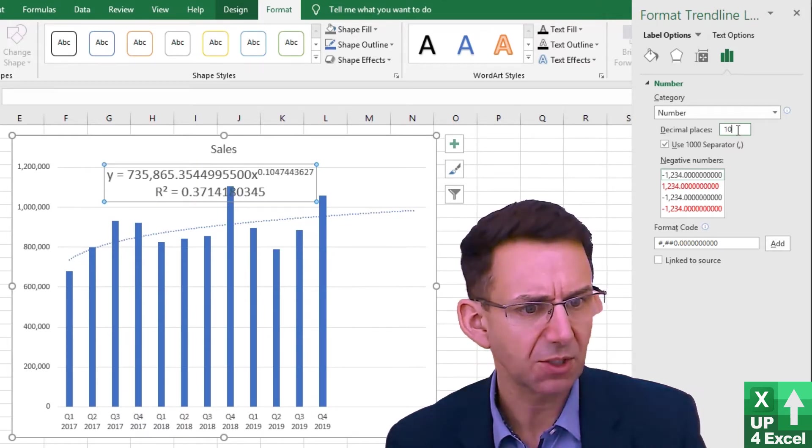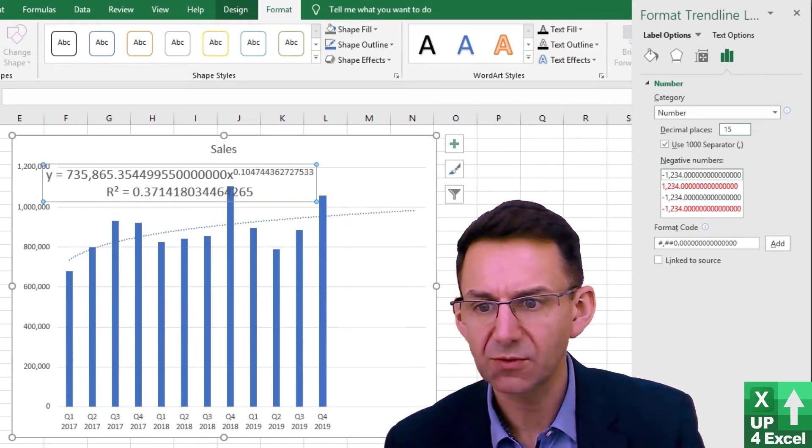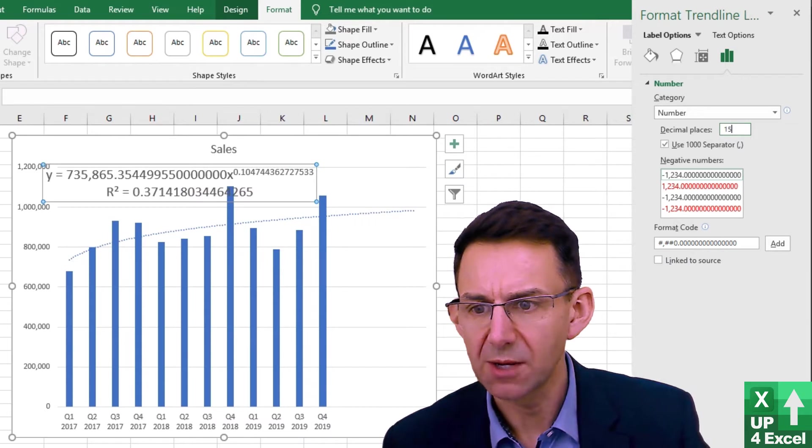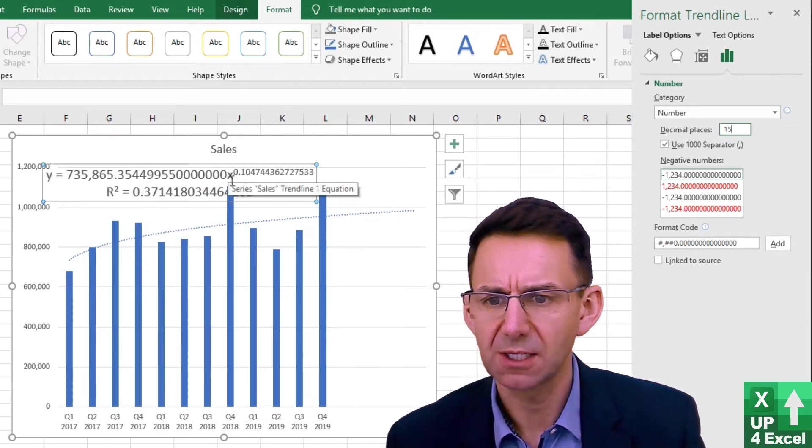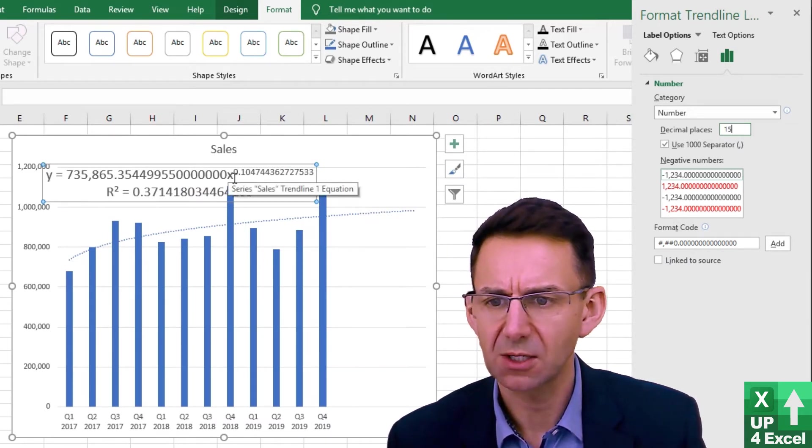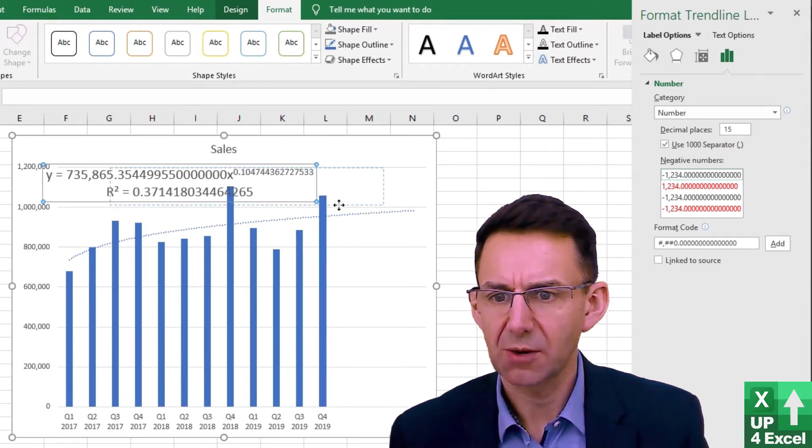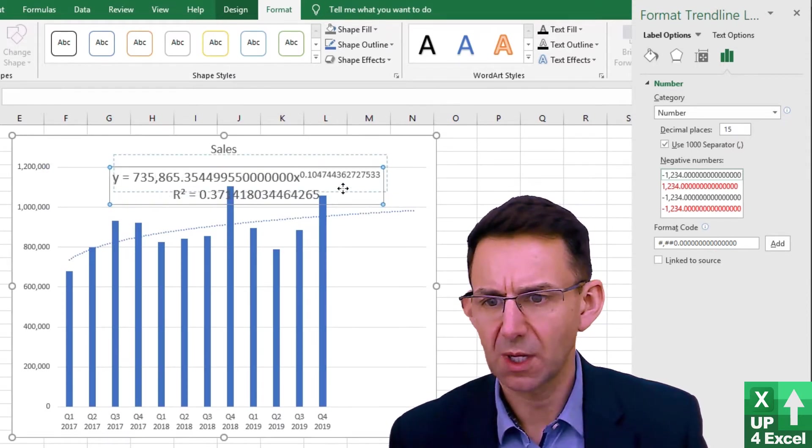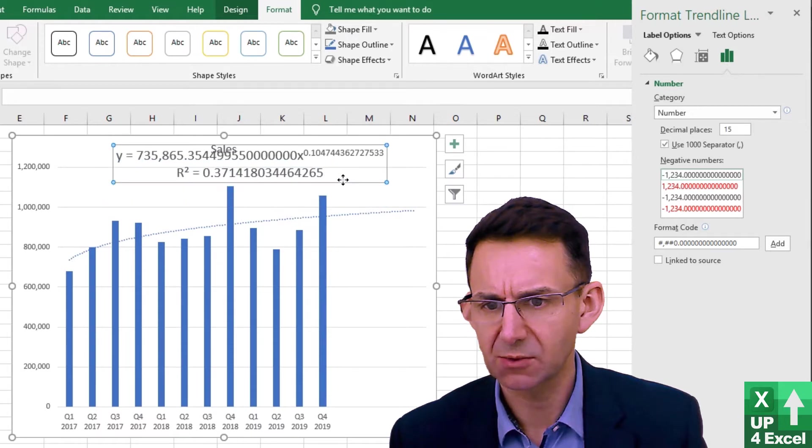Yeah, I think we can probably go more than that. Let's try 15. We're getting a lot of zeros at the end now. We really don't need to go any further than that, I wouldn't have thought. That's going to be our equation. We're effectively going to use this equation in Excel.